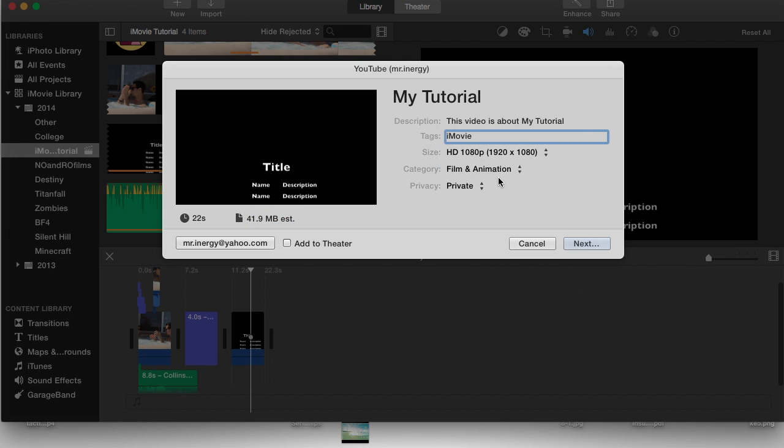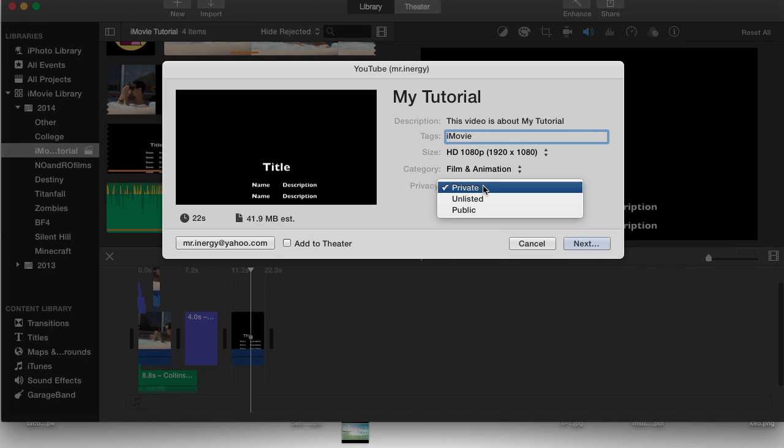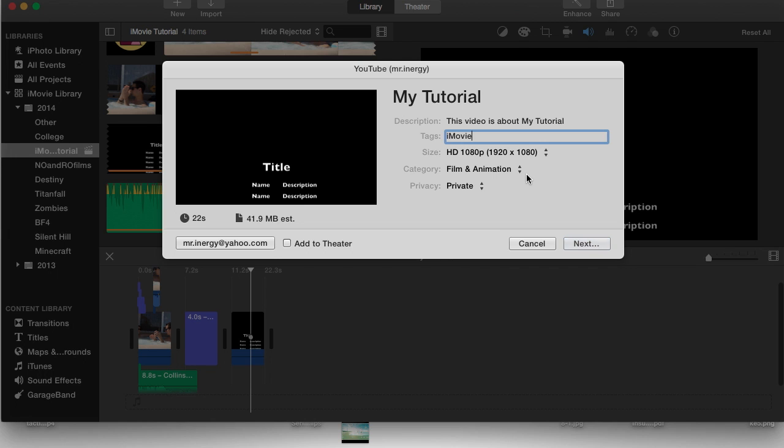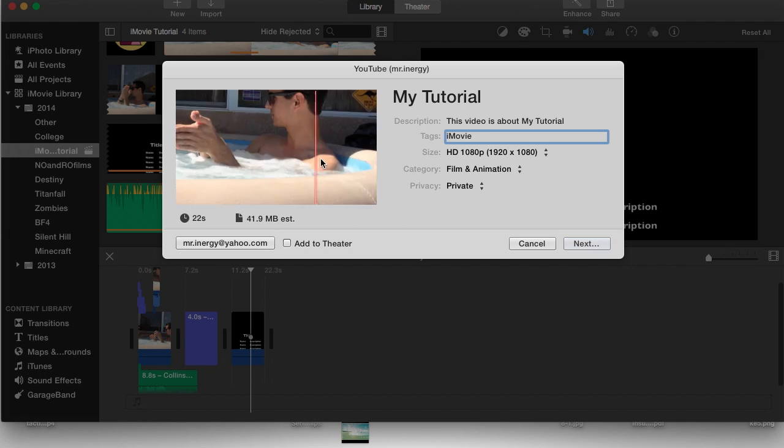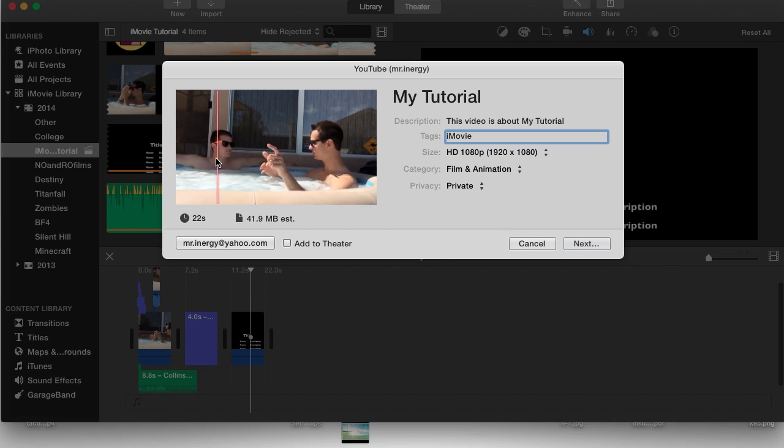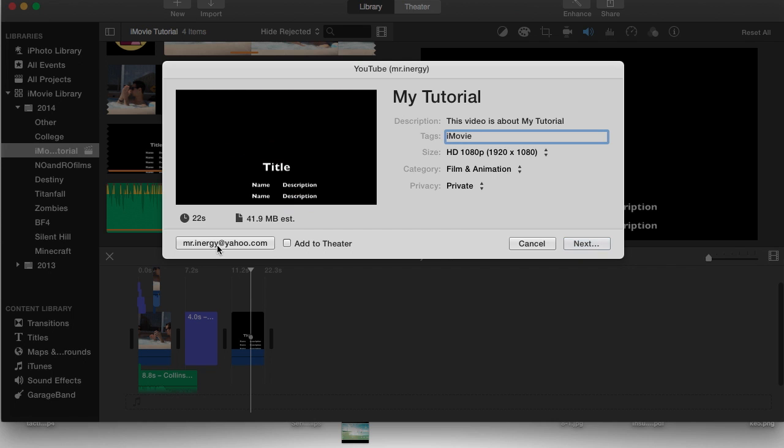The category is going to be film and animation and we're going to set this video to private because there's really nobody I want to see this video. From here on you can make sure all your footage is here as you want it.